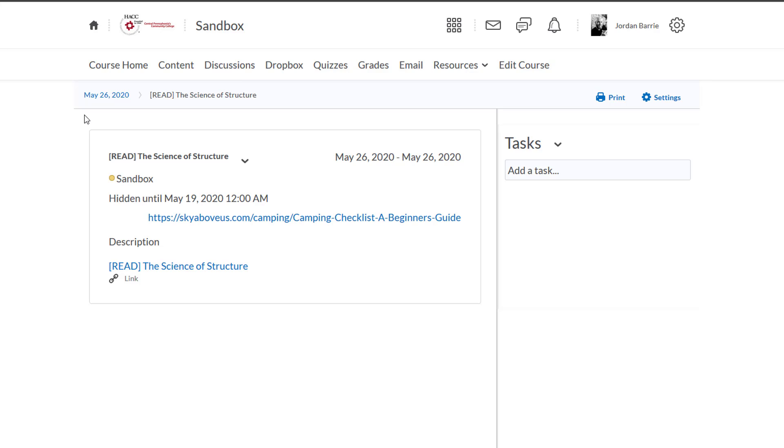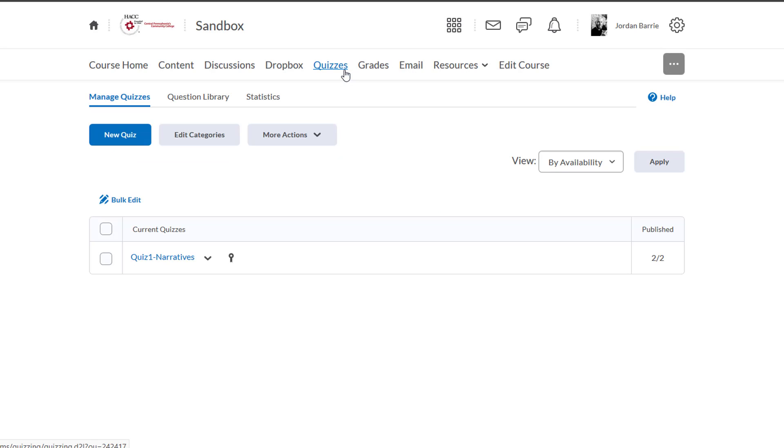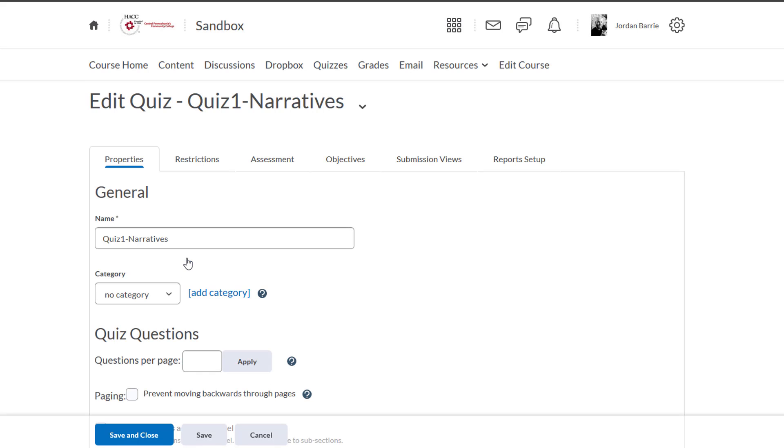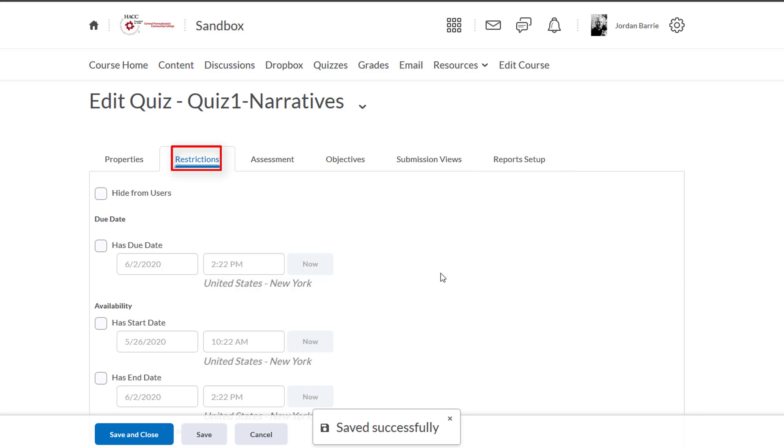Let's take a look, for example, at a quiz. We'll click on the Quizzes option in the navbar and go into a quiz that I've already created by clicking on it. At the top, we'll see a Restrictions tab. All of D2L's assessment tools have Restrictions tabs.